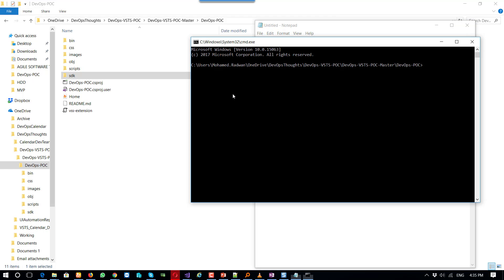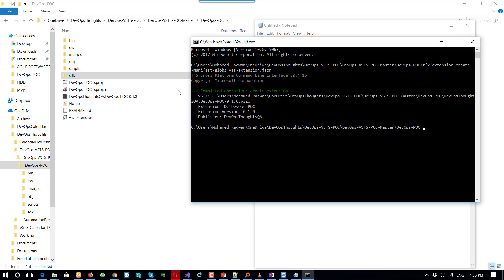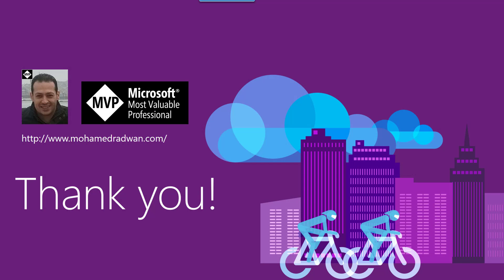After running the package command and providing the extension, as we can see the application is now packaged. I would like to thank you for watching the video — please don't hesitate to contact me if you have any questions. Here is my blog. Thank you.